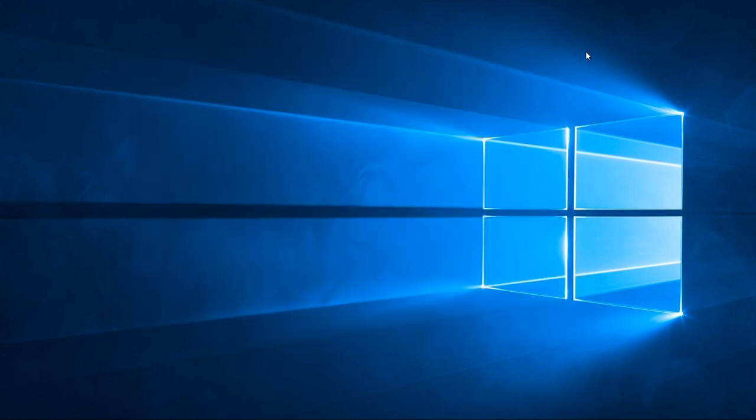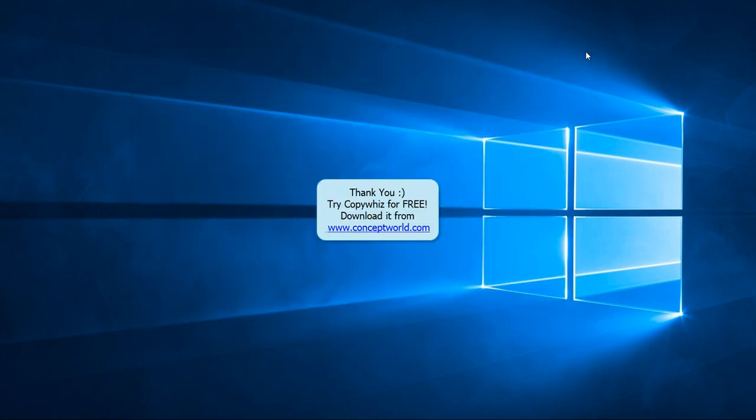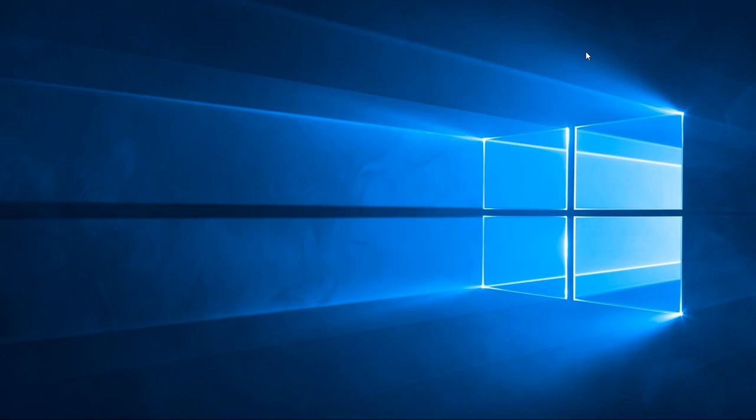This is a really useful feature. Download CopyWiz for free today from our website www.conceptworld.com. Thank you.